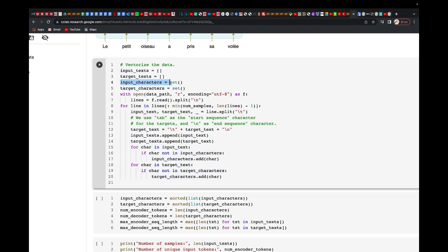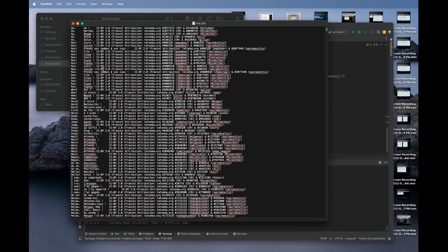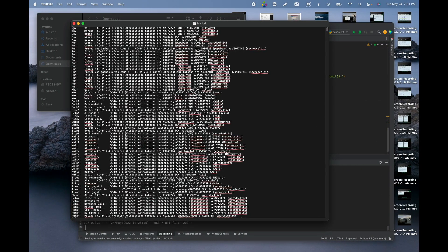We want unique characters, so we put them in a set. We open the file, read it line by line, and split it based on the newline character. This forward-slash-n means next line — once we get to the next line, we split it.